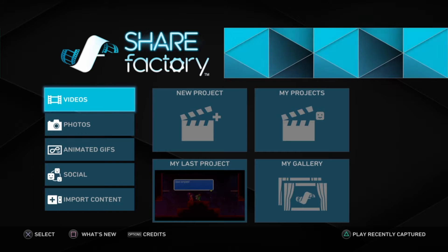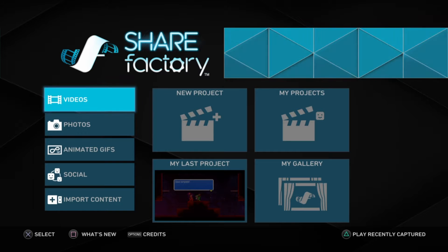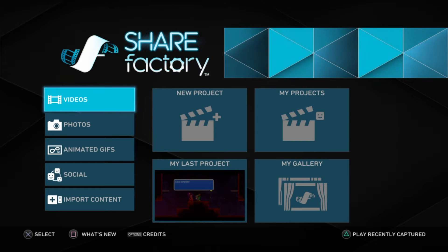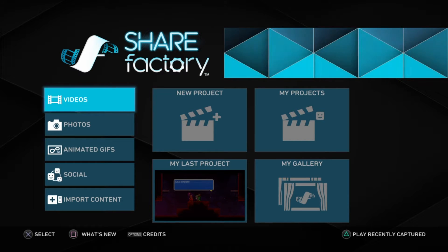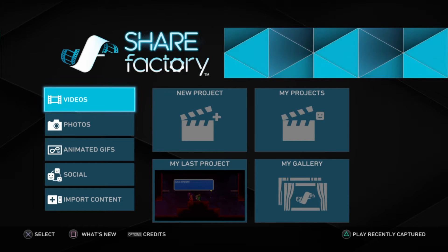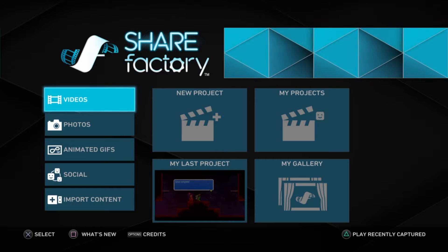Greetings Hanspurt viewers, this is your Hanspurt Messiah, BlueX here, and today I'm going to teach you how to make videos using ShareFactory.